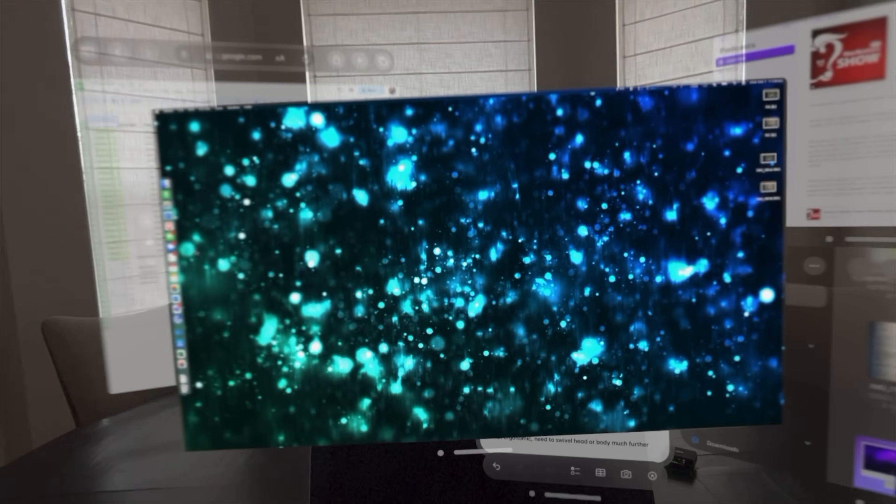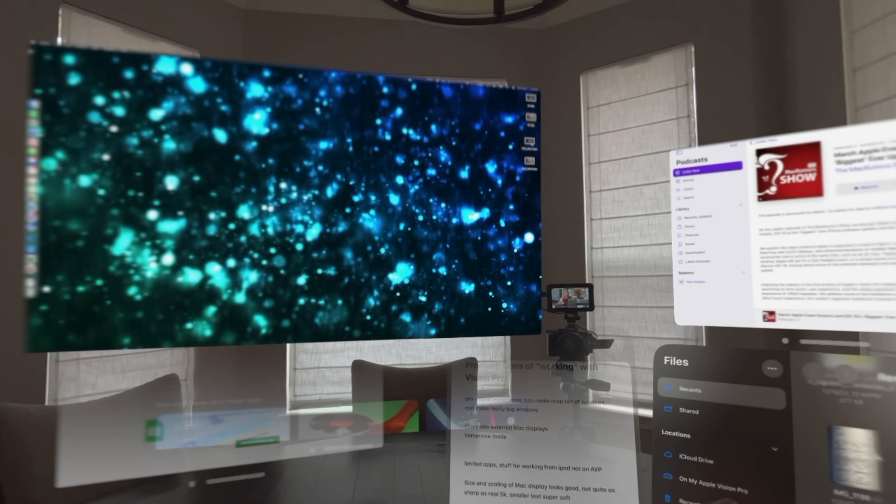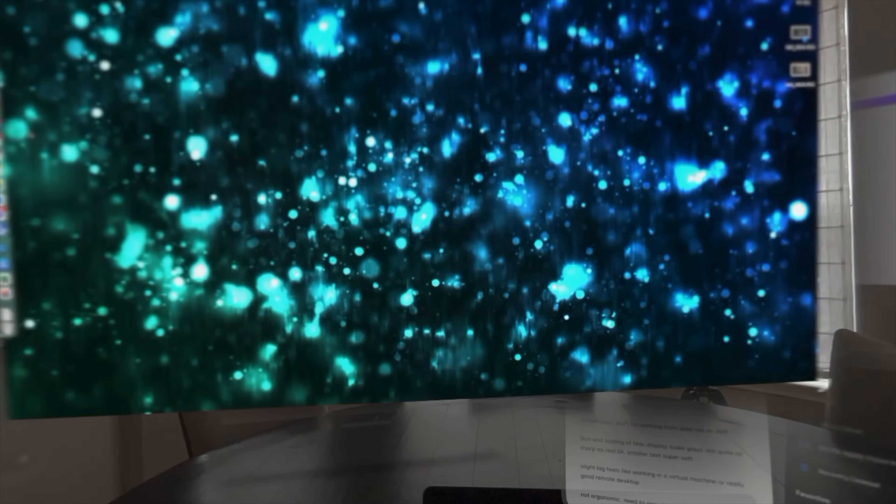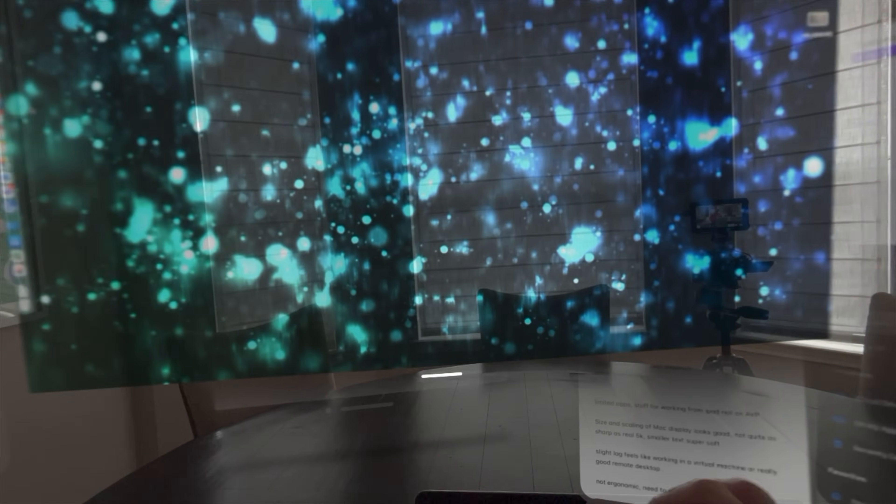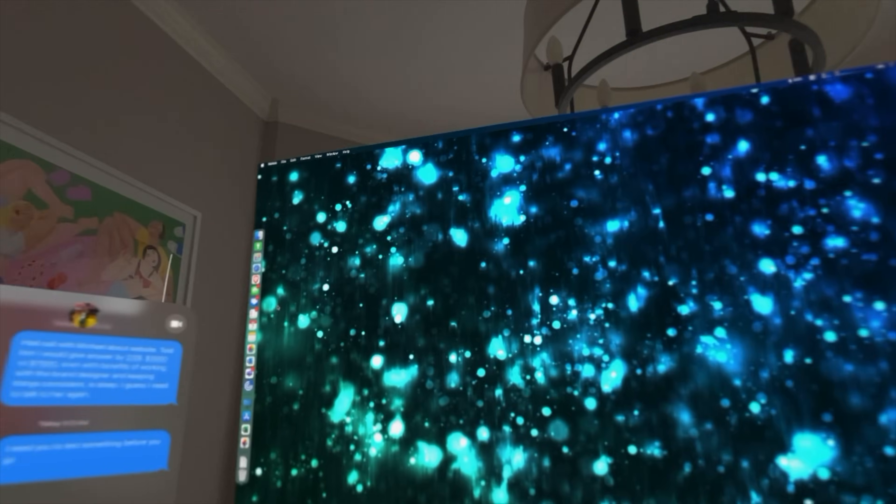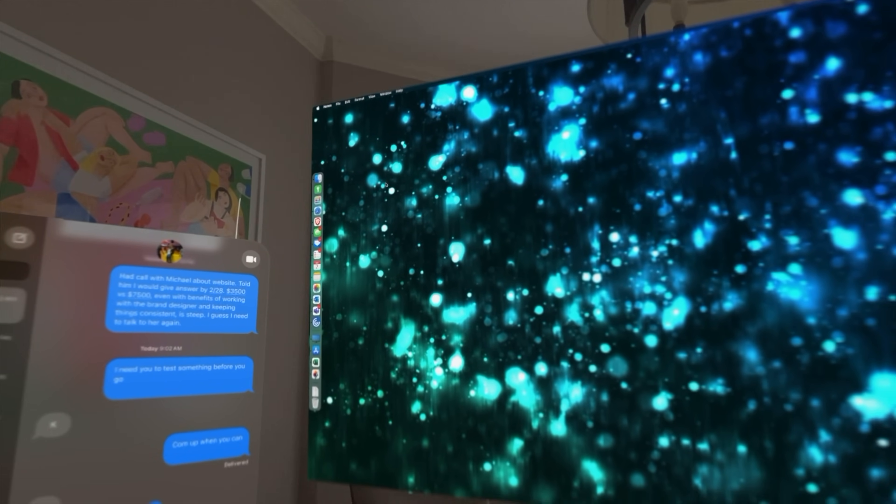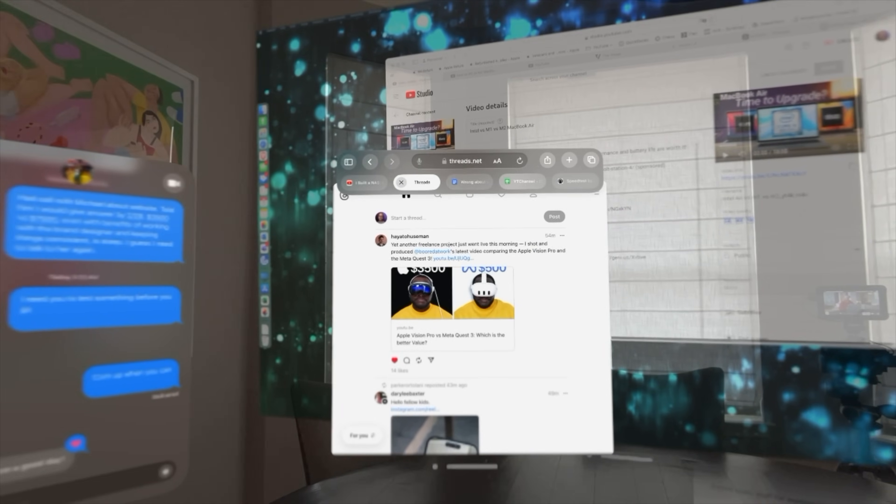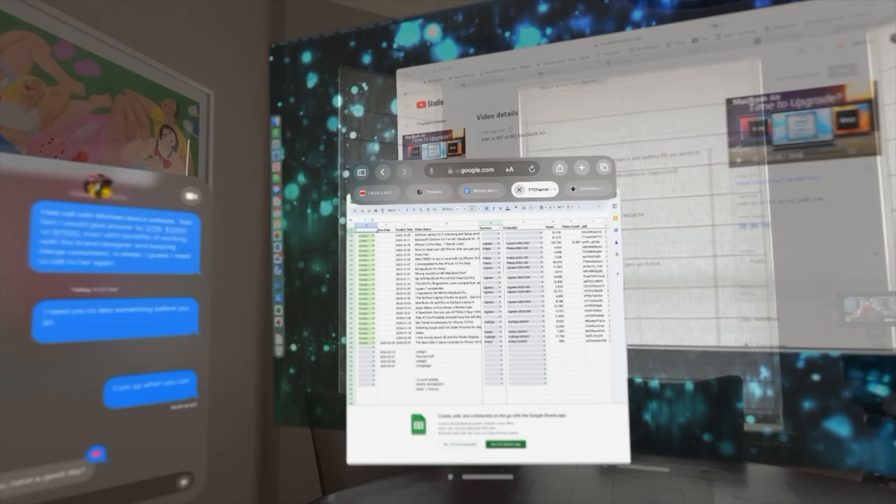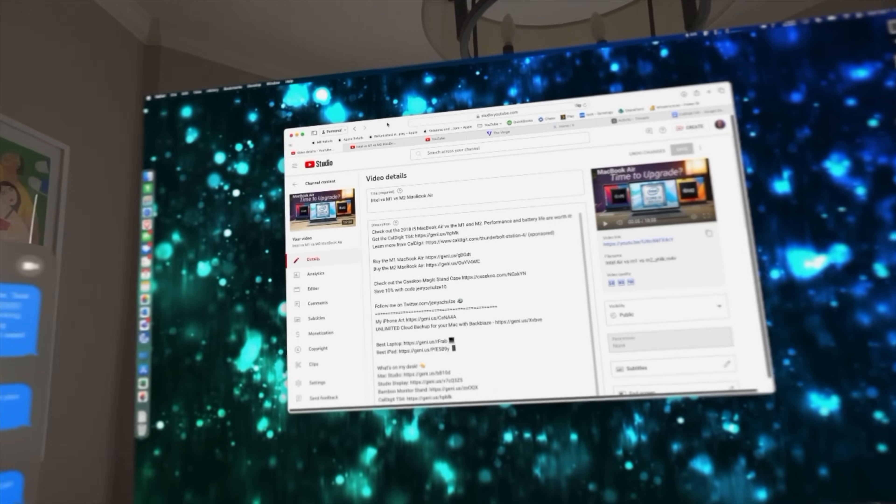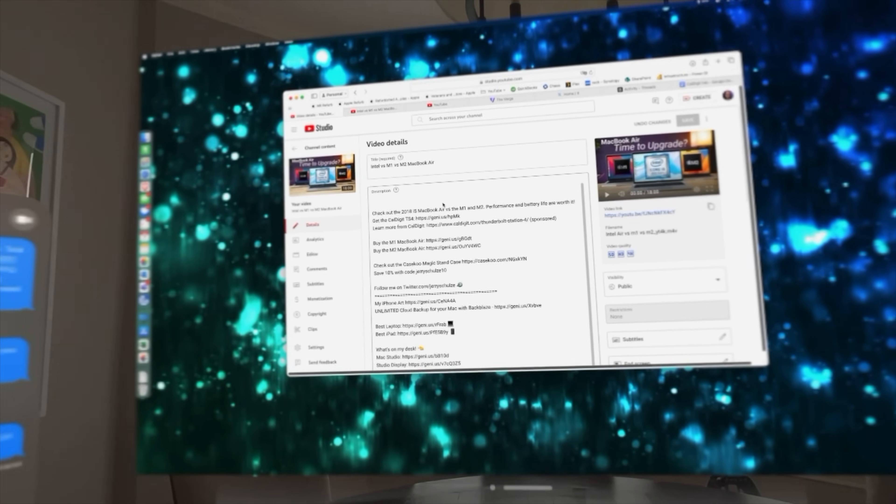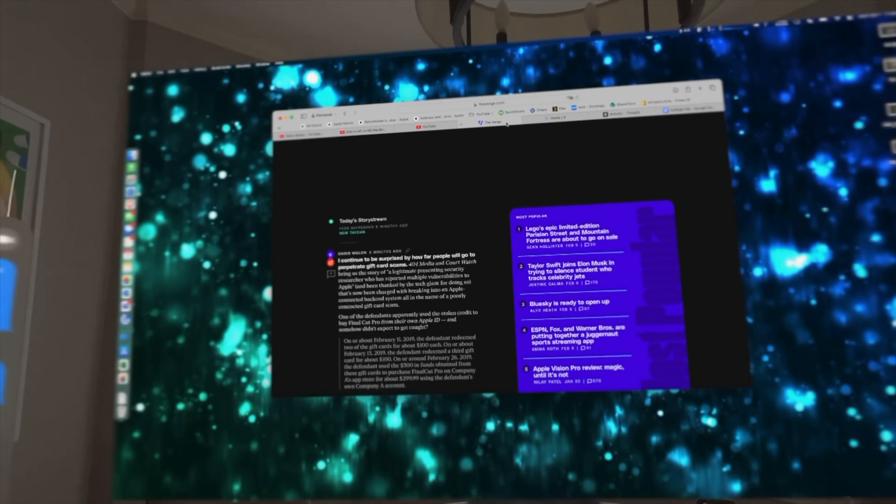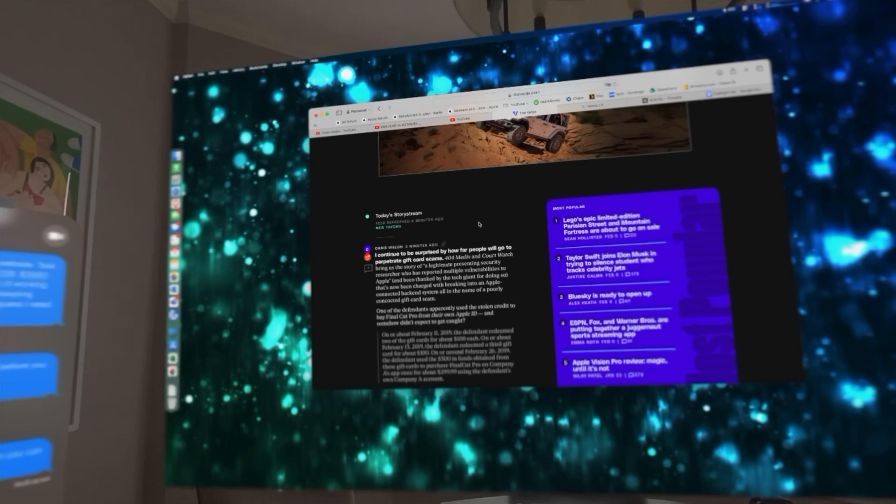Now I also have my Mac display, so I can get some work done that way as well. I can make this as big as I want. If I want a giant work surface, I can do that, center it, and now I have one giant Mac to work from instead of using Safari to go back and forth with tabs.